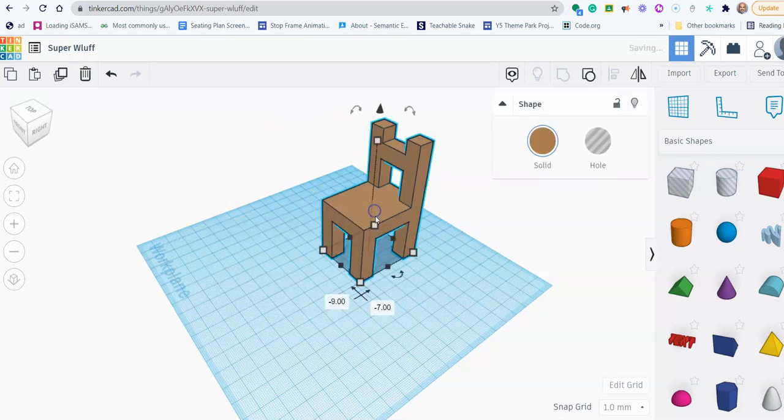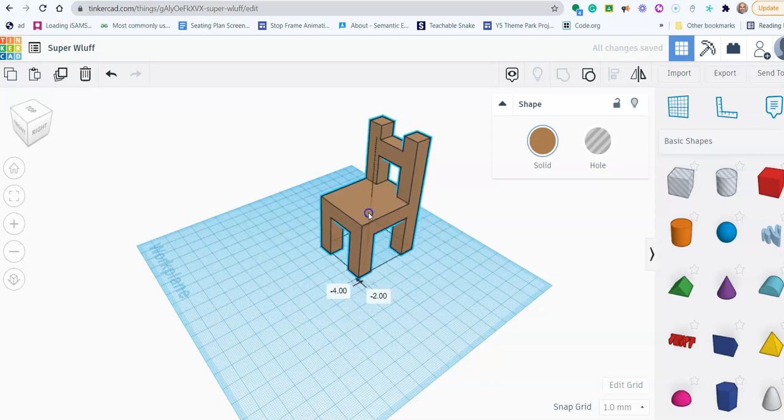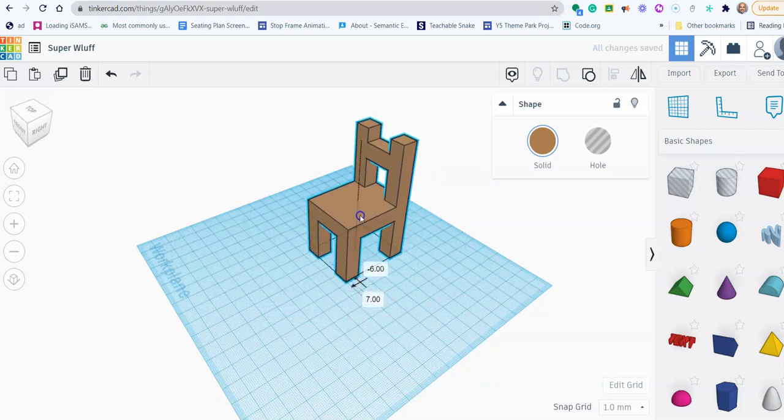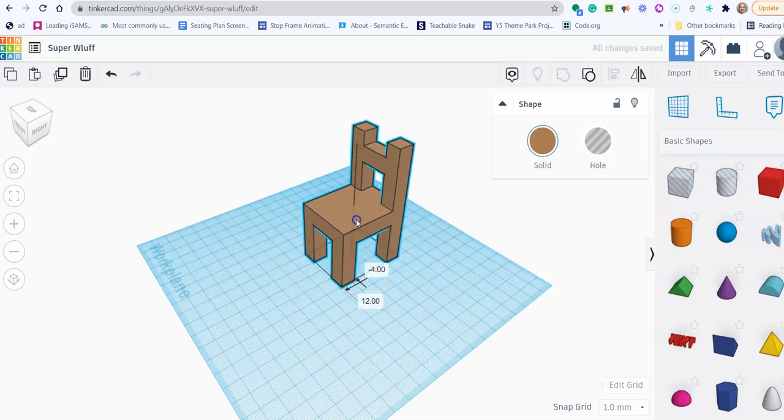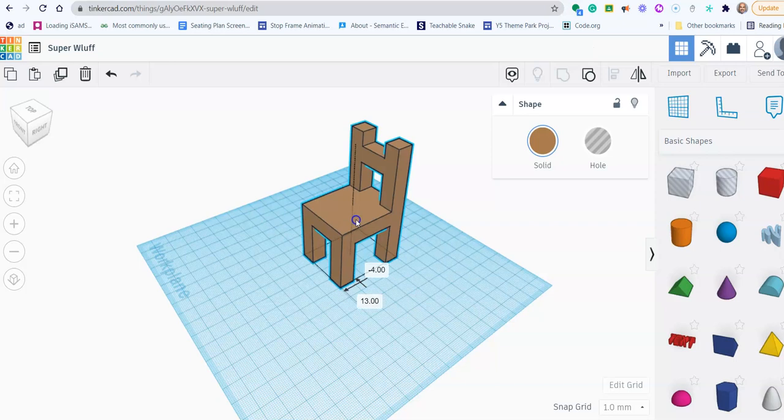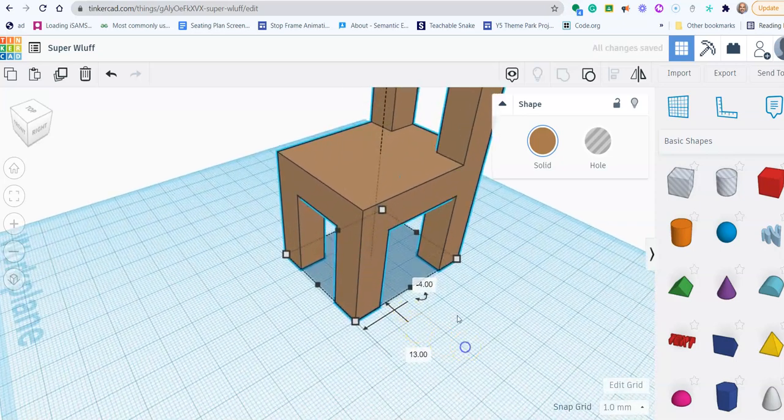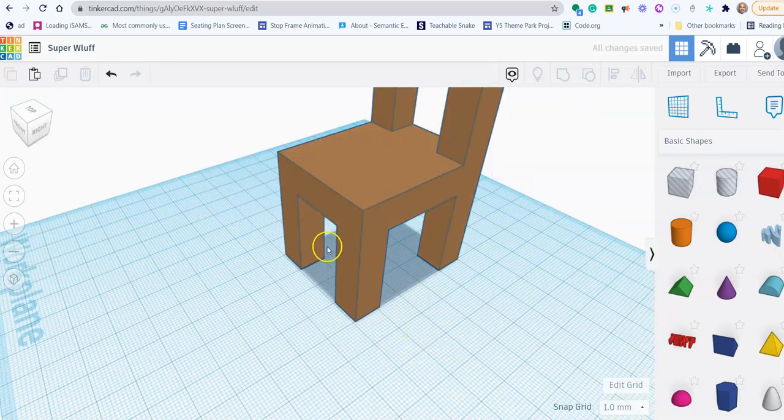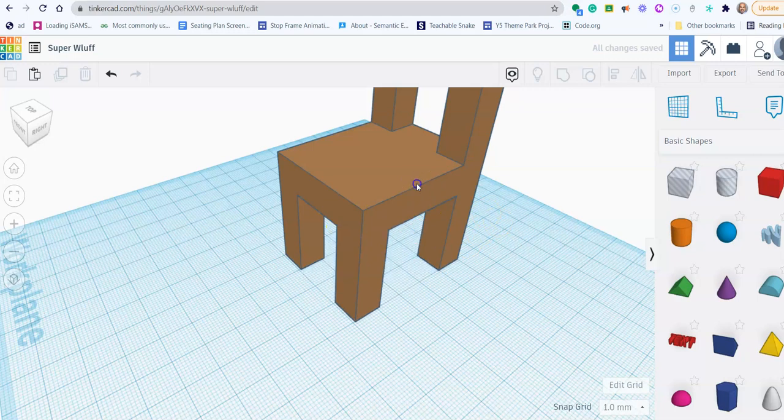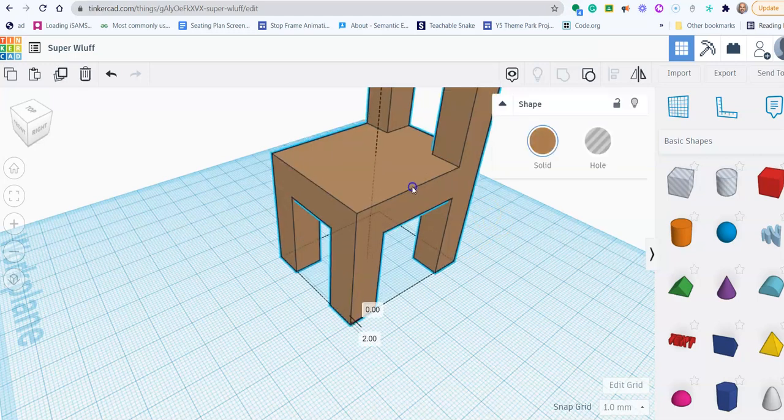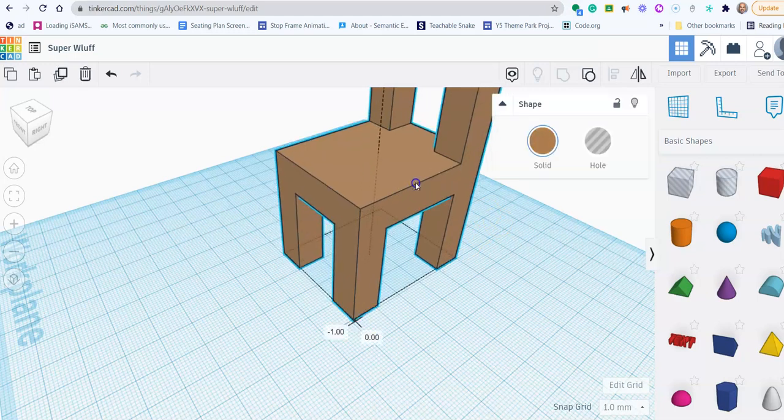I'm going to move my chair so it's aligned with the checkered area. If it's aligned with the checkered area here, it's easier for you to add things to your design. So I'm just going to put that nicely in there.